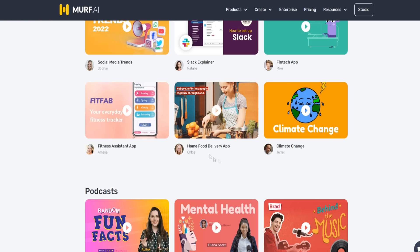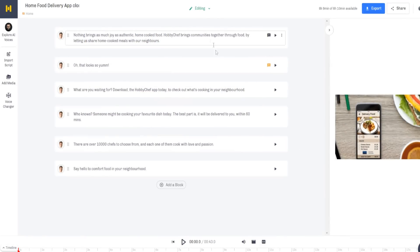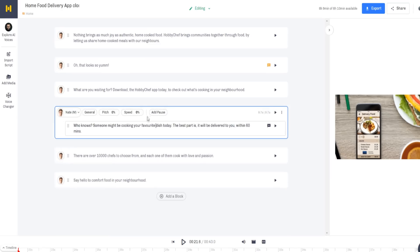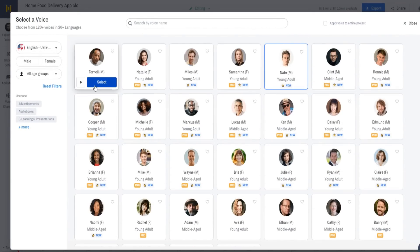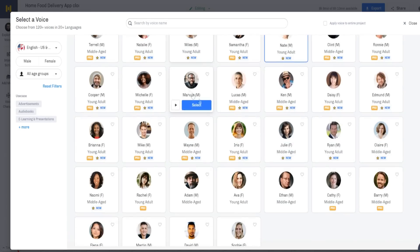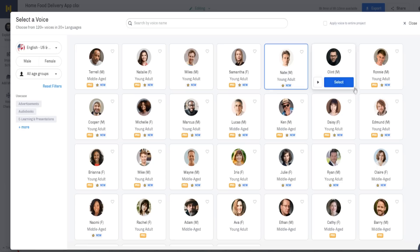Inside the account, we've gone ahead and used the home food delivery app template. We have access to this exact template in our account right here, and you can add all the text as you please. You can change the voiceovers here as well — very simple. You can use all the pro voices if you're on the pro plan, or use the non-pro ones otherwise, and there's plenty of variety.